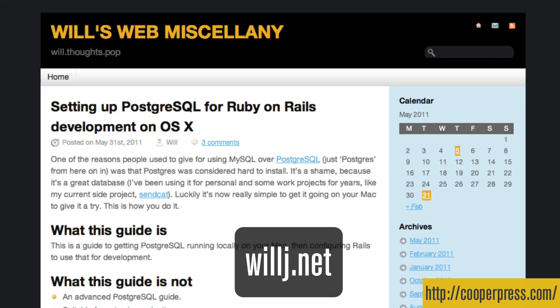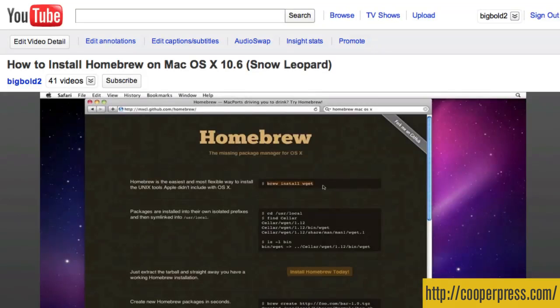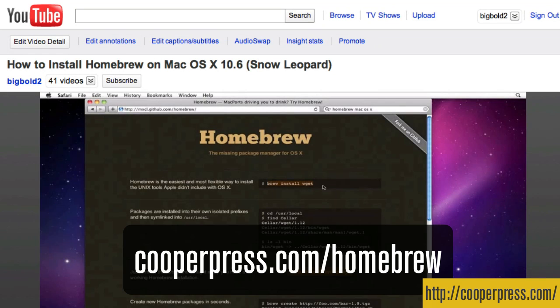So first things first, I'm assuming you're on Mac OS X and that you have Homebrew installed. And if you don't, I have another video where I talk about installing that. Or you can Google Homebrew space OS space X and you'll find its home page and then you can follow the instructions from there.